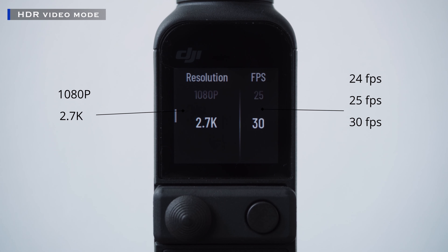Let's move to the next option, HDR video. There are two columns. On the left is resolution — 1080p and 2.7k. And on the right column, fps or frame rate per second, starting from 24, 25, and 30.